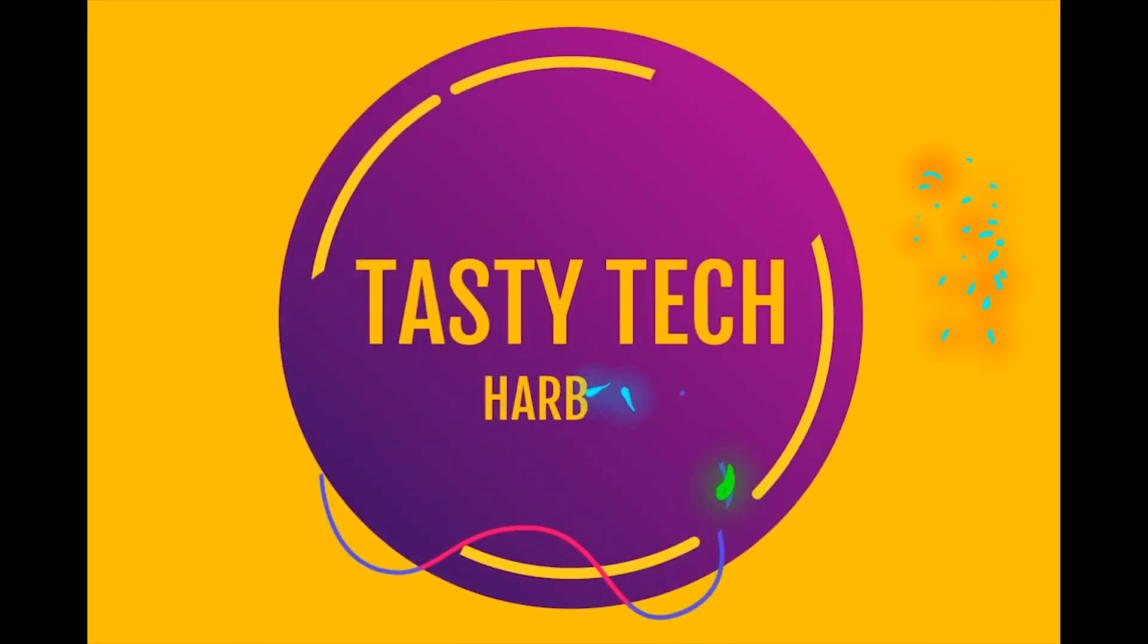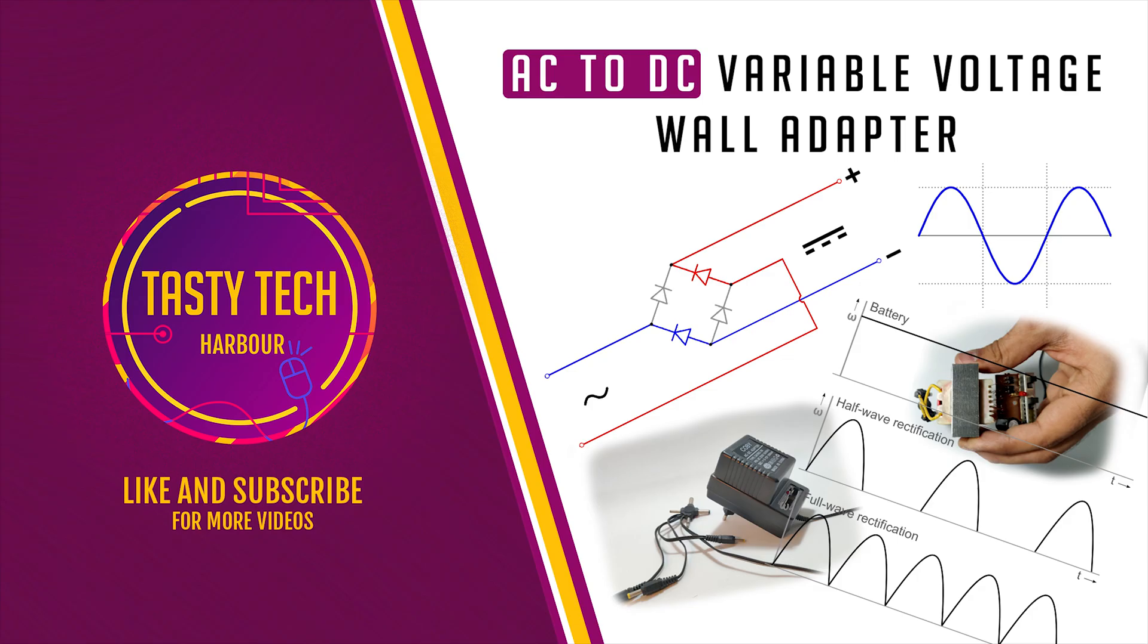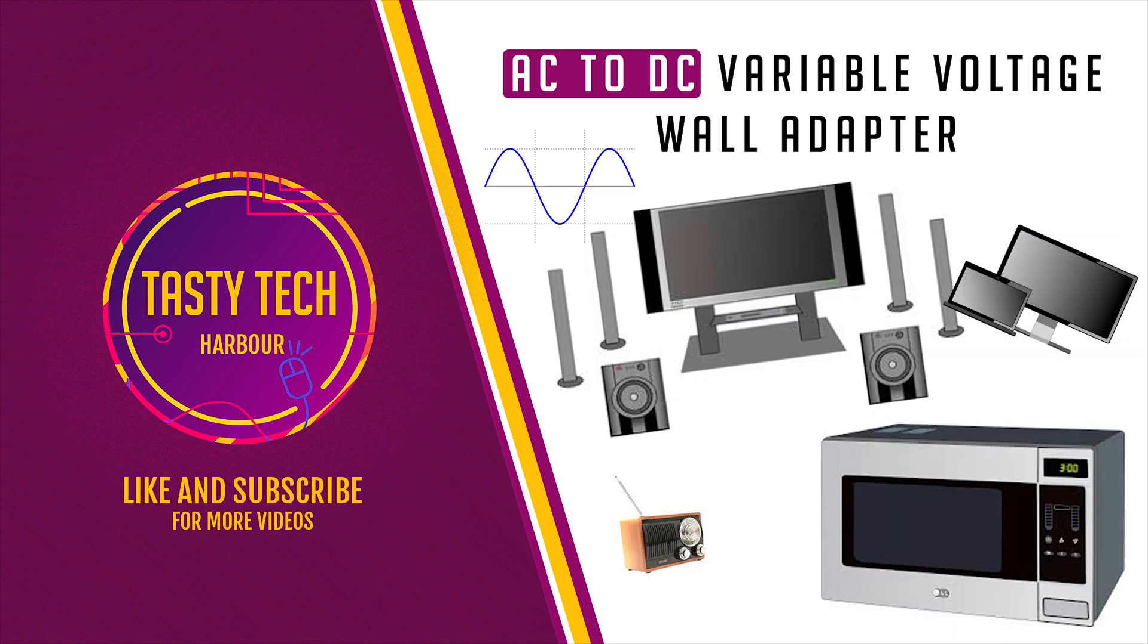Hey hi guys, welcome to my channel Tasty Tech Harbor. In this video we will know about the most important circuit of power electronics, that is variable AC to DC adapter. We all have studied electronics. You might have heard of rectifiers, amplifiers, etc. Let's see where these things are used. These are used in home electronics.